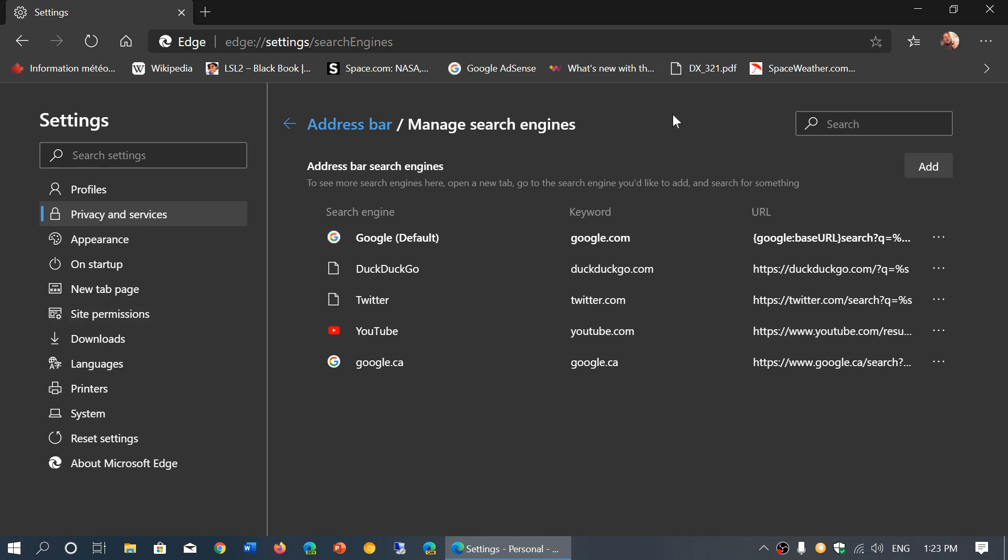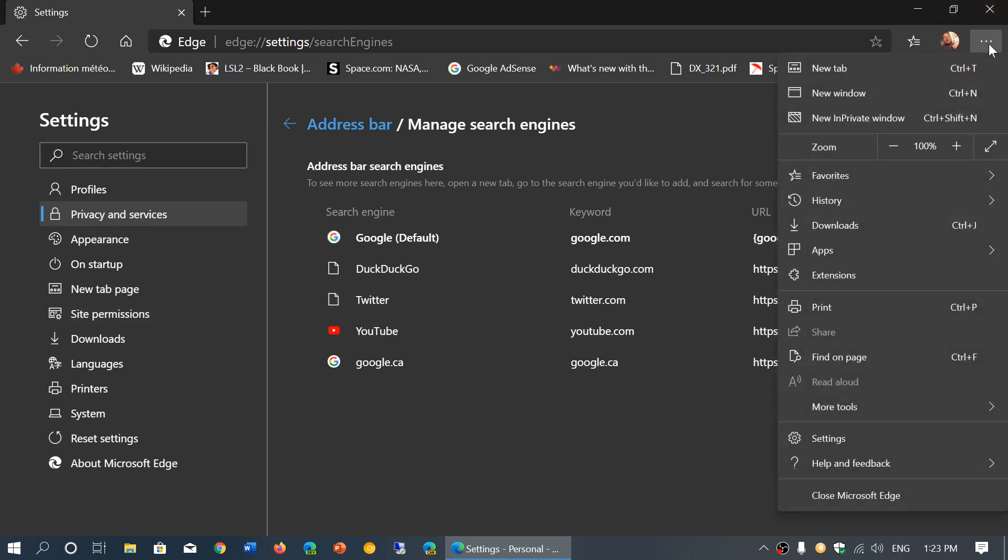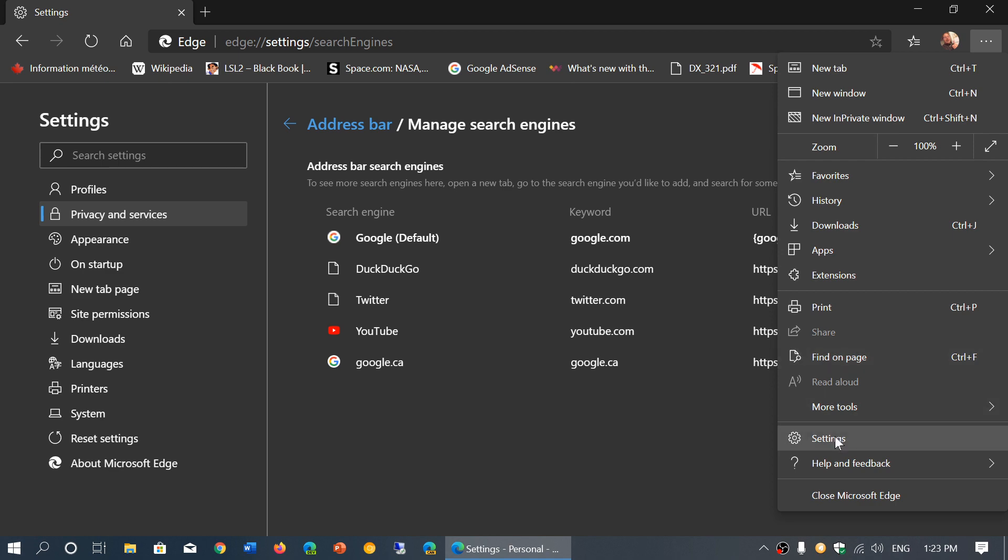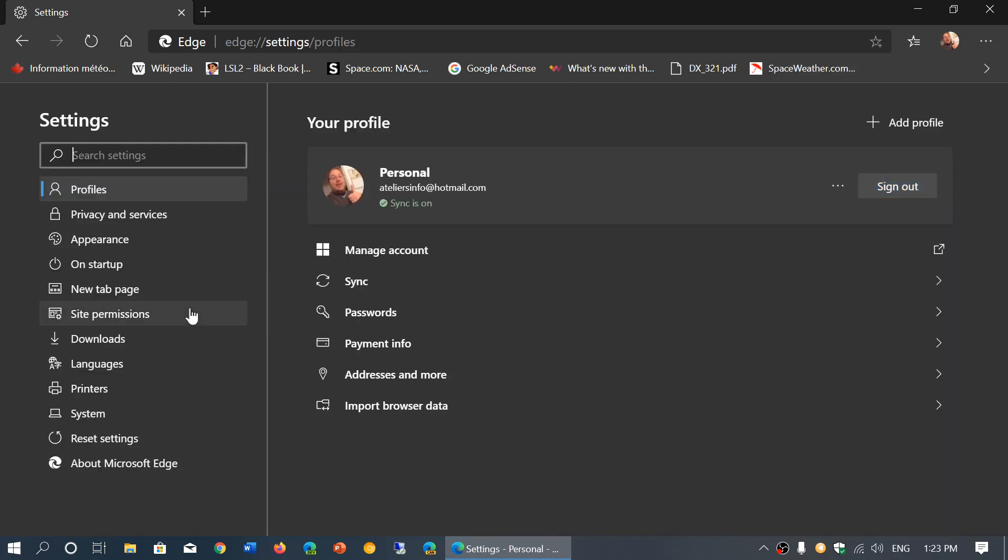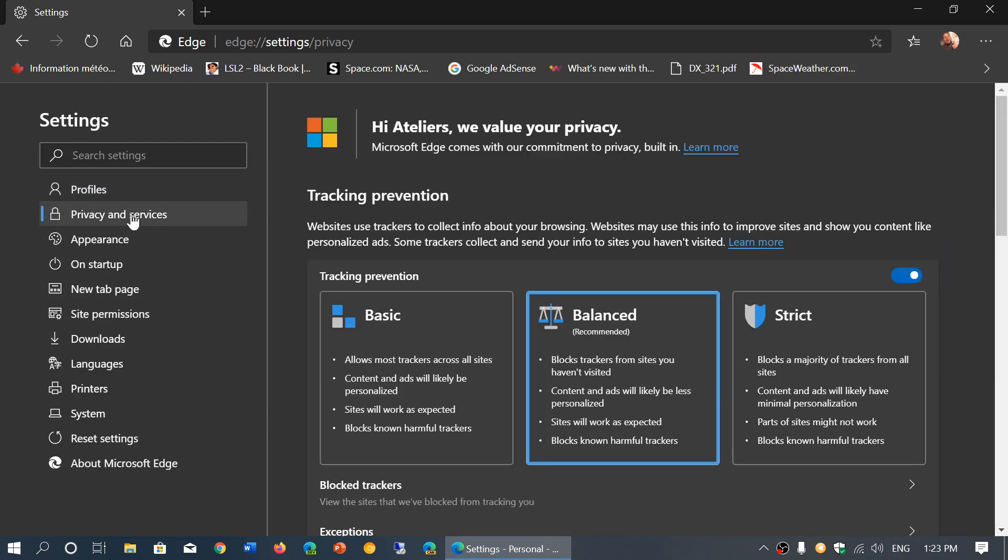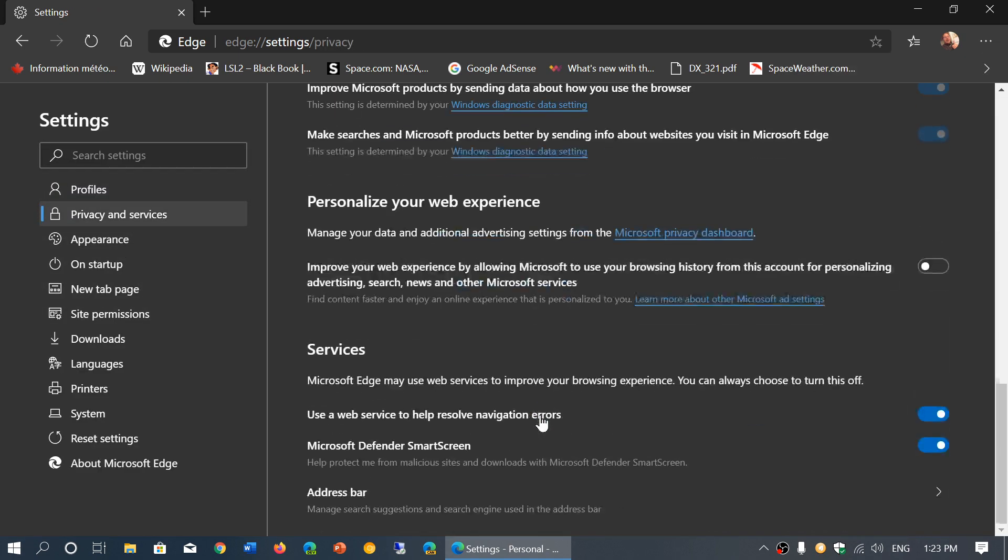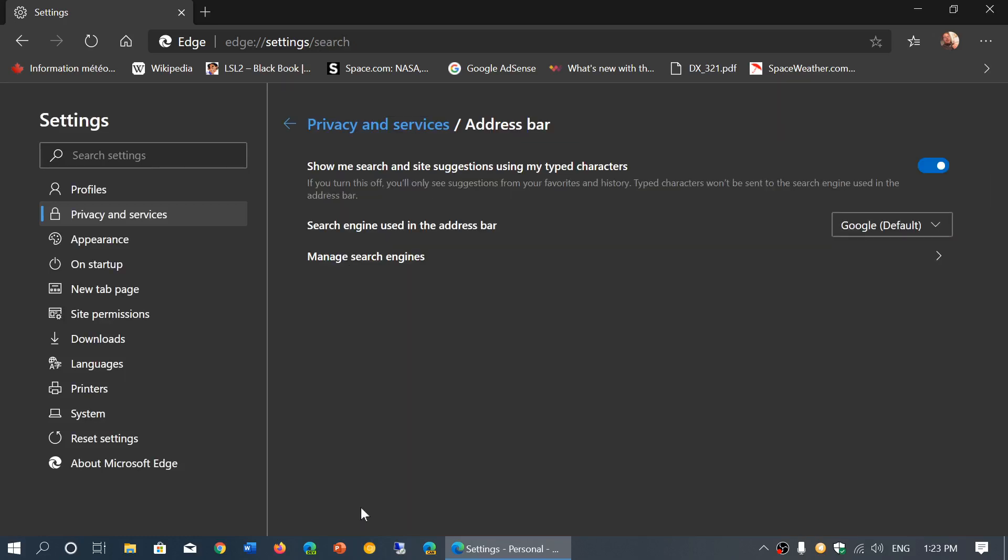So once again, in the upper right corner, three dots, settings, privacy and services, going completely down the page, address bar, and simply choose or add your preferred search engine and the new Edge browser.